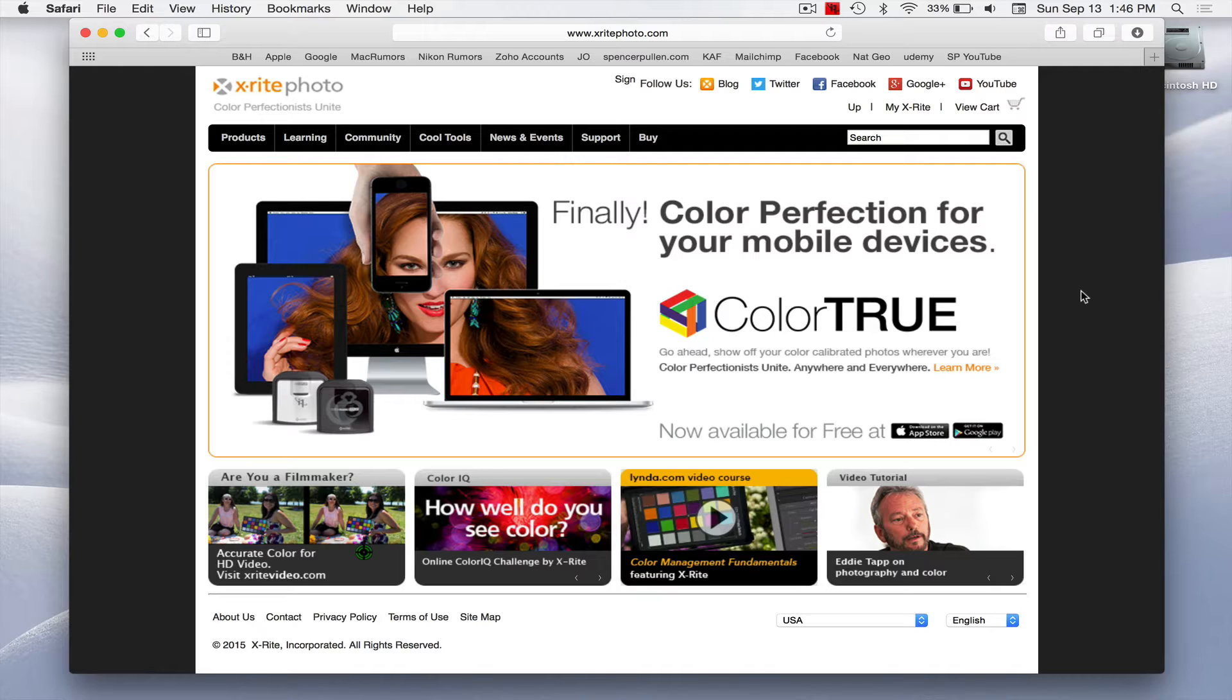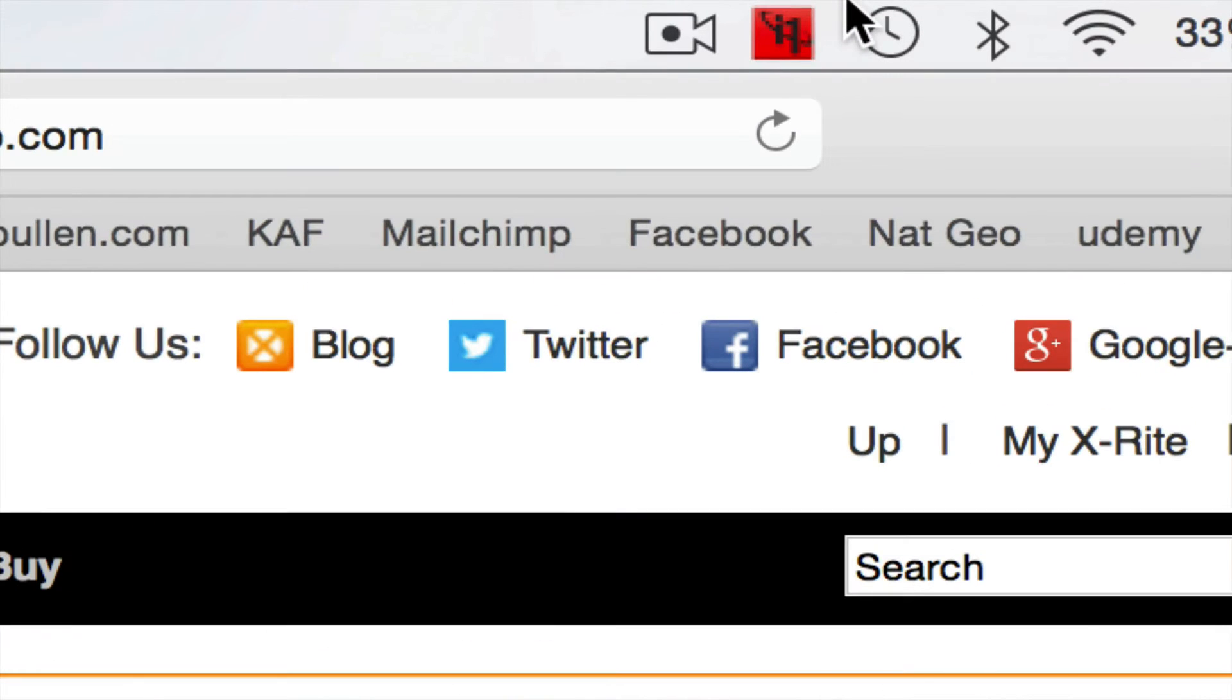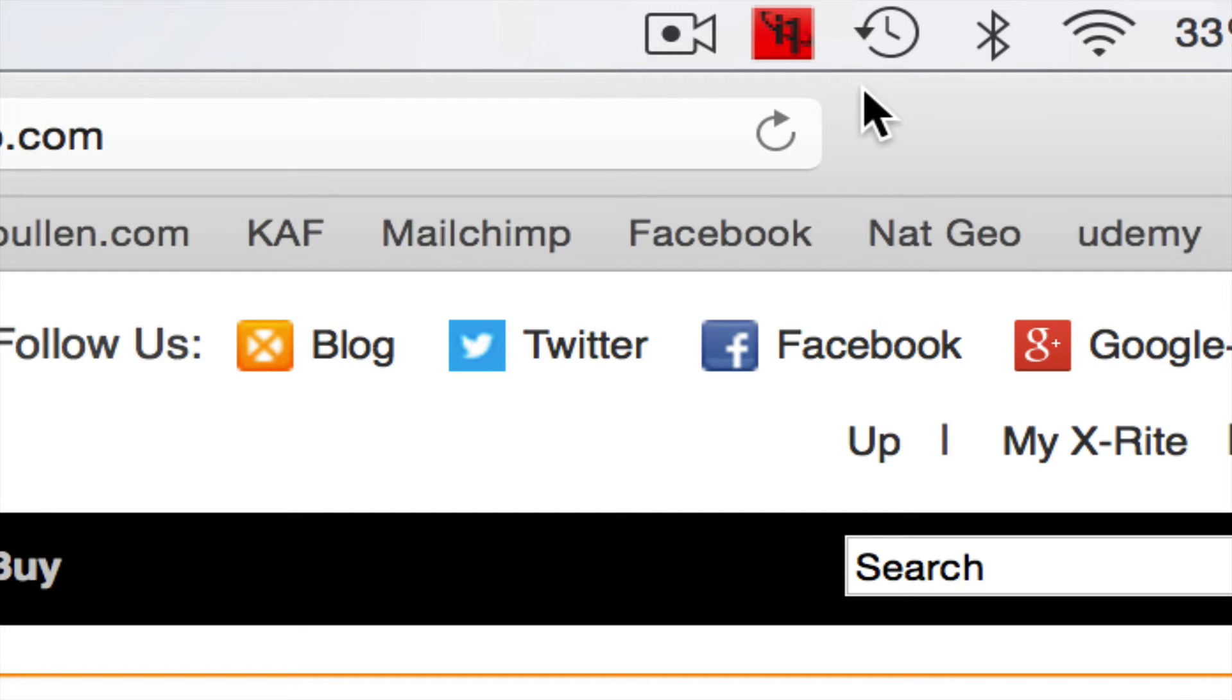You'll notice at the top of my screen I've got this little red square. That's the software that I'll show you here in a minute telling me that it's out of calibration. My four weeks is up, so I do mine every four weeks. It's basically telling me I need to do it, so that's why I wanted to do this while it needs to be done so you guys could see exactly how to do it.